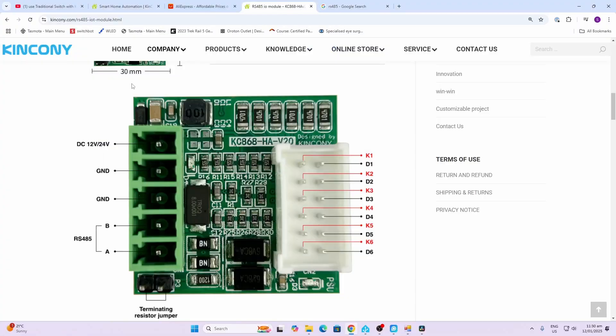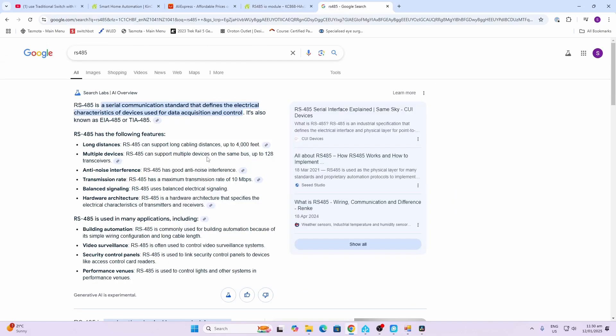This is a tiny little device only 30 millimeters by 30 millimeters in diameter. It's supplied with 12 volts DC power and communicates with the relay board using the RS485 communication protocol. This is a serial communication standard that is really good for long distances. Kincani is saying up to a thousand meters of cable.